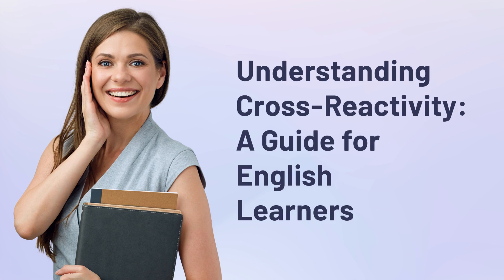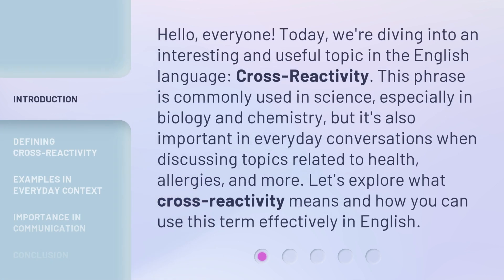Hello, everyone. Today, we're diving into an interesting and useful topic in the English language: cross-reactivity. This phrase is commonly used in science, especially in biology and chemistry, but it's also important in everyday conversations when discussing topics related to health, allergies, and more. Let's explore what cross-reactivity means and how you can use this term effectively in English.